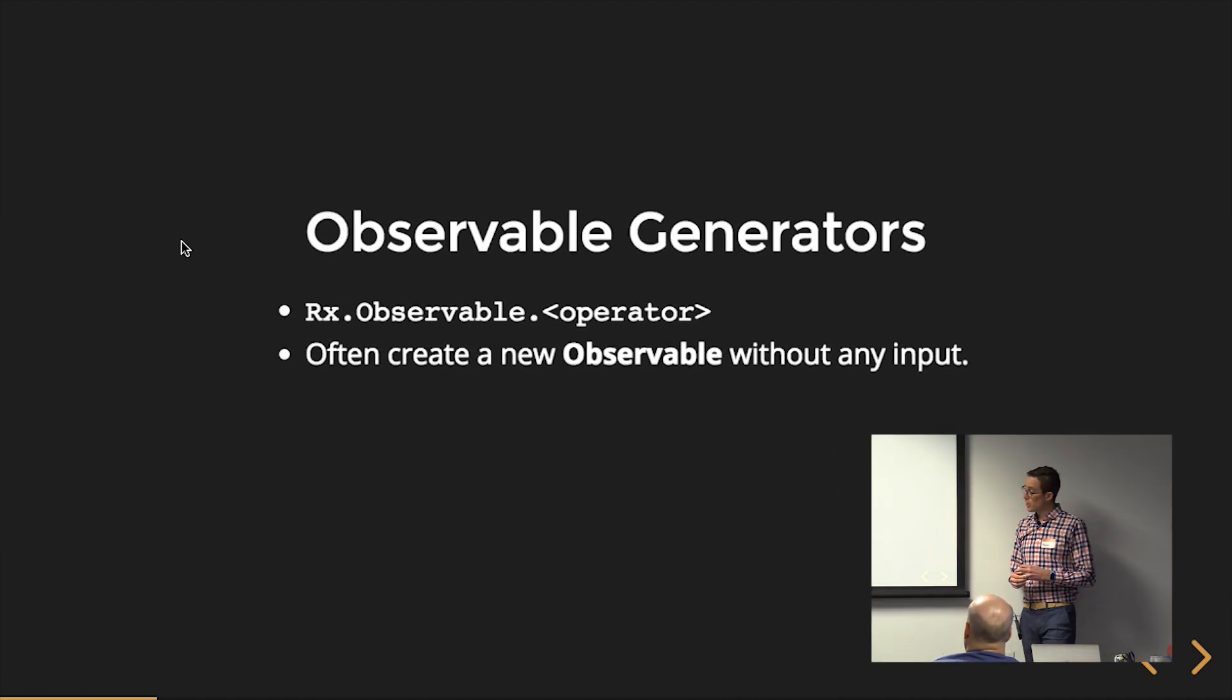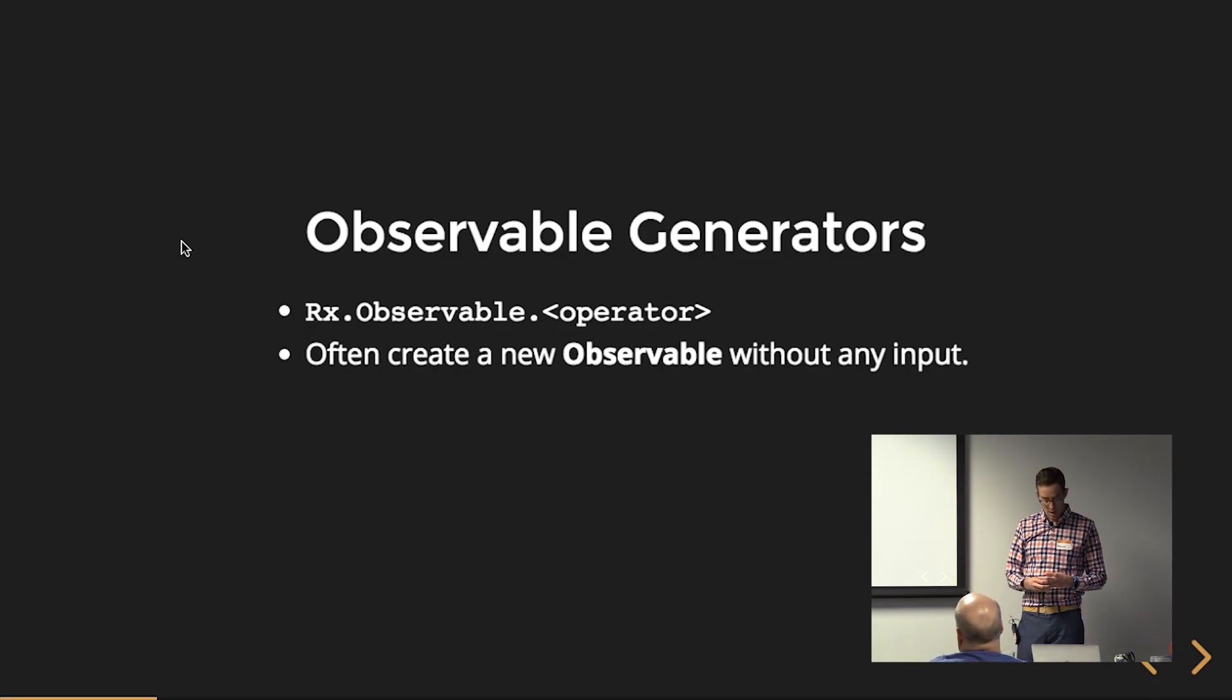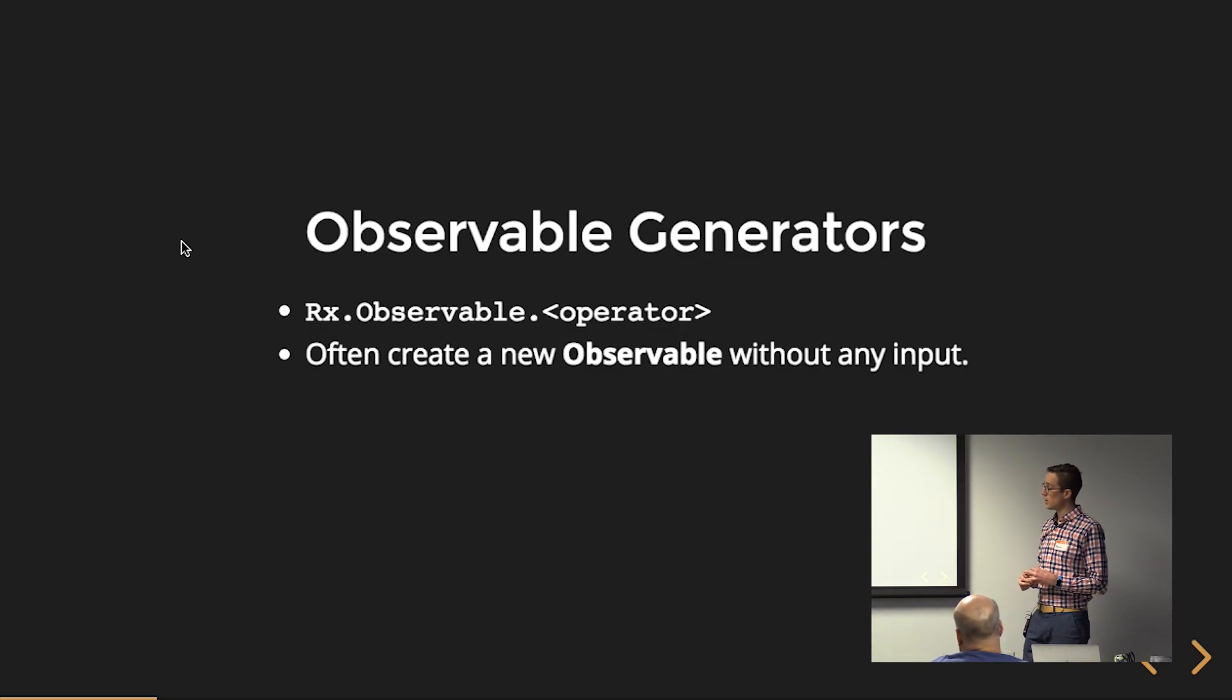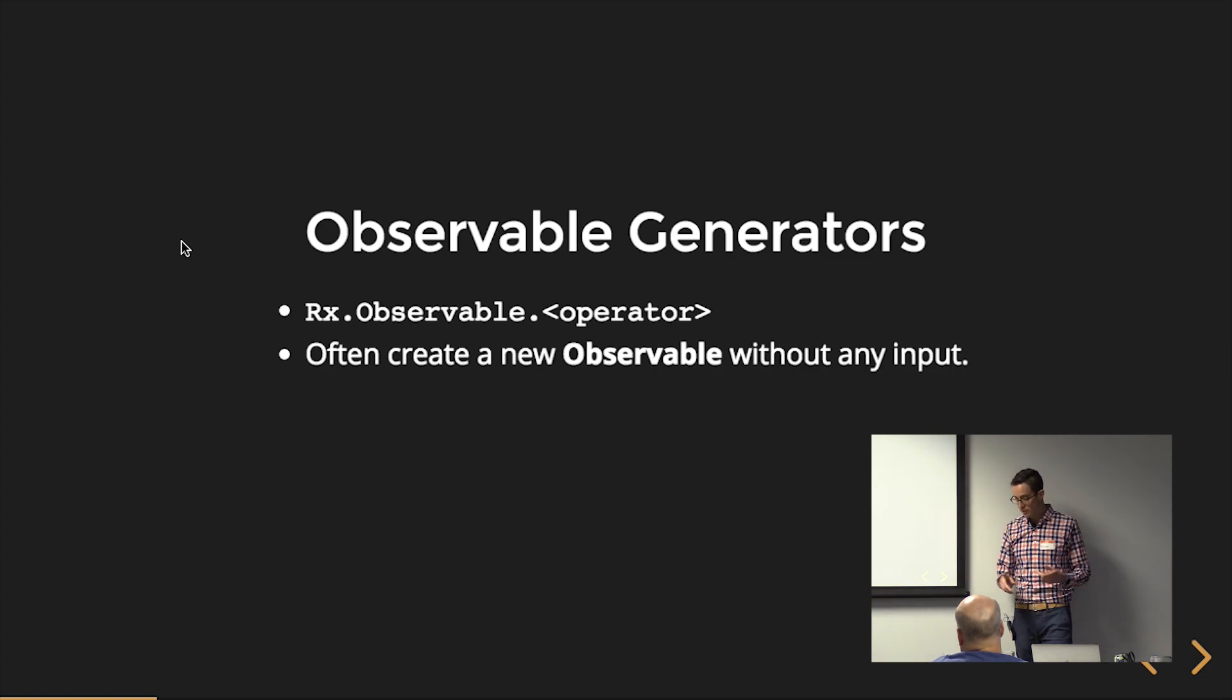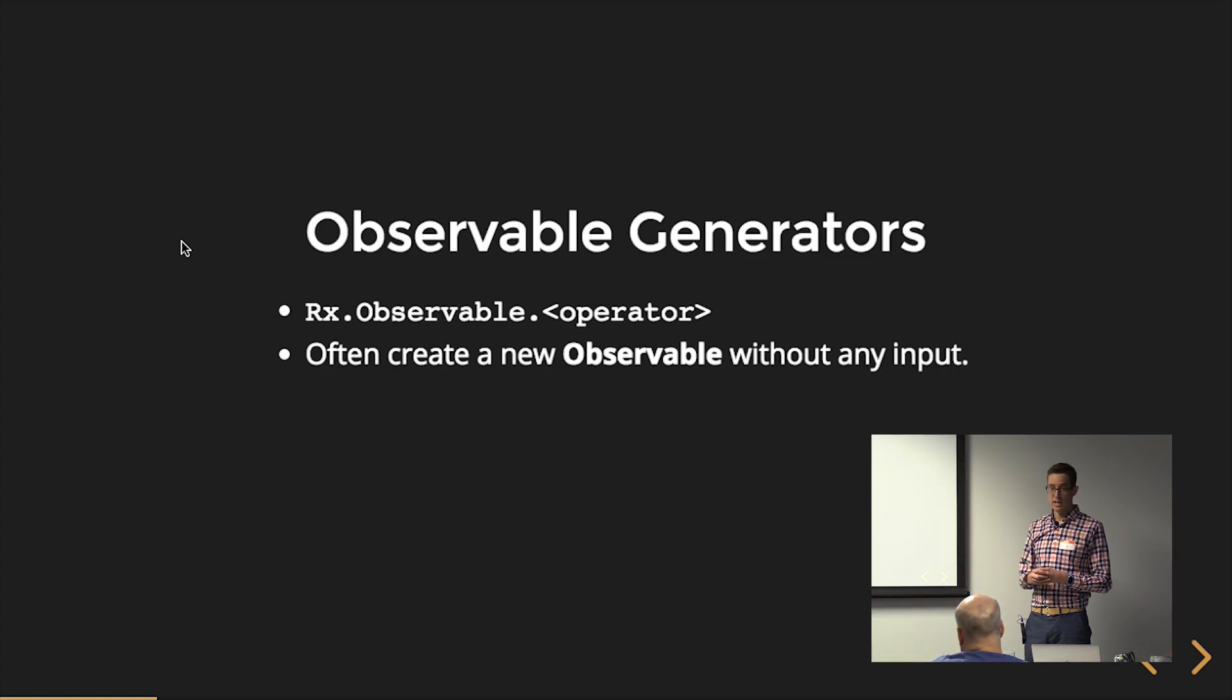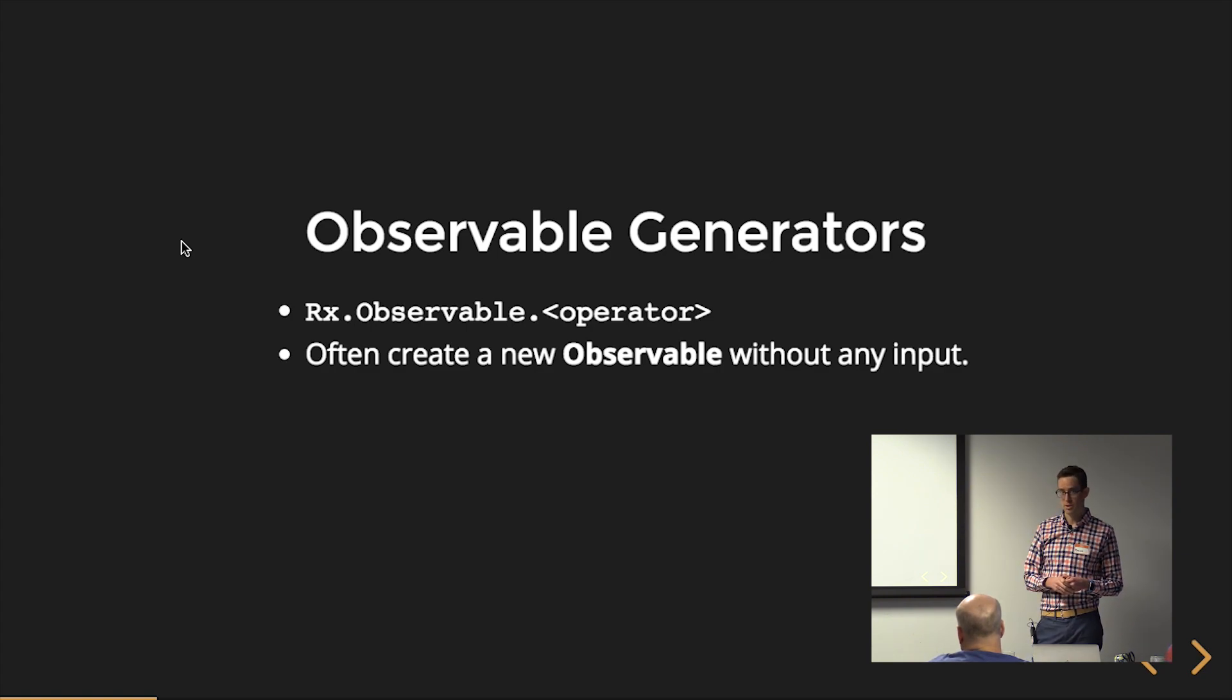Observable generators. These are what we think of as creation operators. Those are going to be static methods that are right on the observable class. So, in RxJS, it's Rx.observable.whatever operator. Those might be like of or create. These often create new observables without any input.